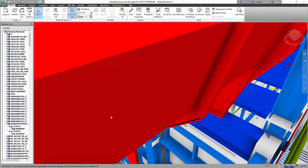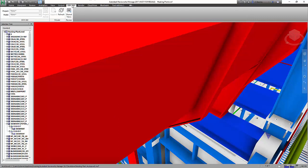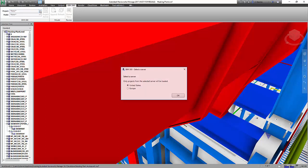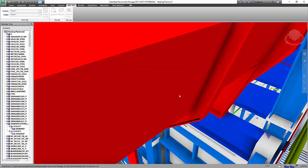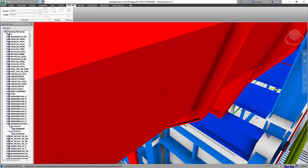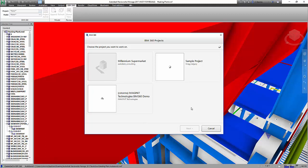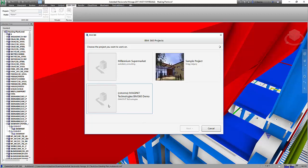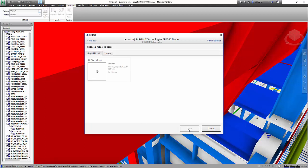So now that we're back inside of Navisworks Manage, it's time to take a look at how we can use BIM 360 Glue and Navisworks Manage together with the new BIM 360 add-in that comes in with Navisworks. Now, this has been available for a few years now, but now it gives us direct access to our BIM 360 Glue projects. So if I select my project, and I select where I want it to go, I can then choose which project I want to work with.